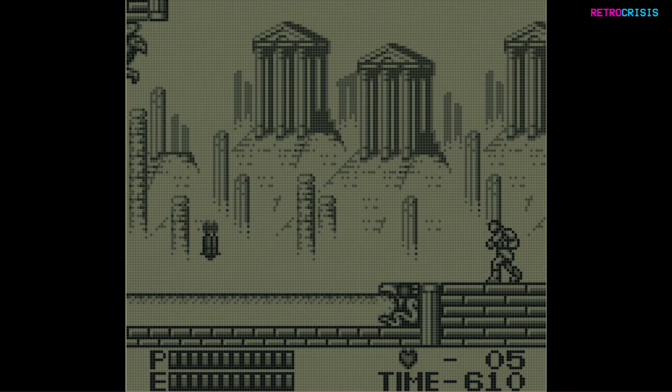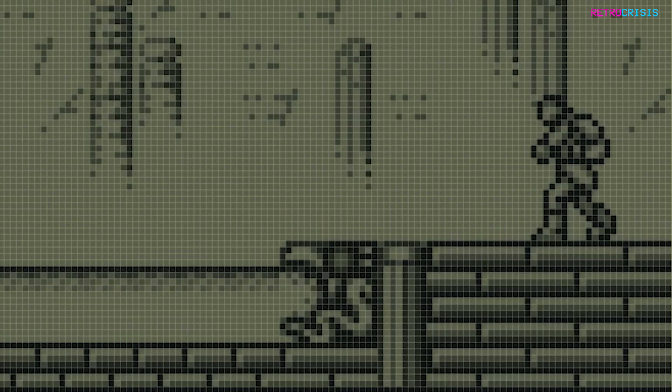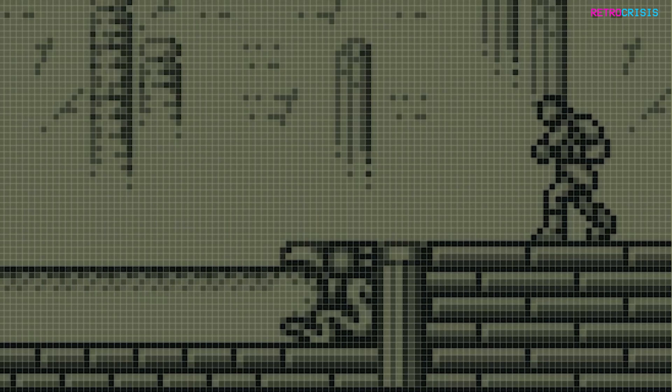And now you can see the original black and silver display from the Game Boy Pocket hardware, complete with the dot matrix display and the ghosting effect.